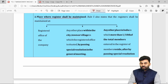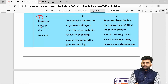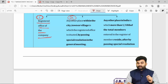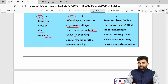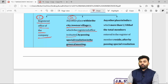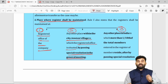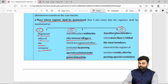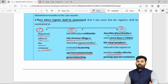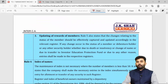The register will generally be maintained at the registered office of the company, or at any other place within the same city, town, or village where the registered office is situated. However, for this second option, the company must first pass a special resolution by calling a general meeting. There is also a third option: the company can maintain its register of members at any other place in India where more than one-tenth of the total members are residing, but even this requires passing a special resolution.